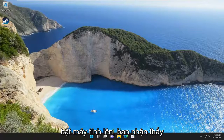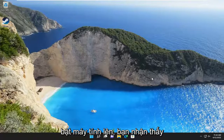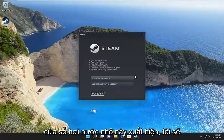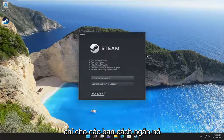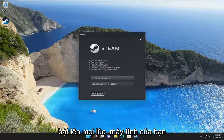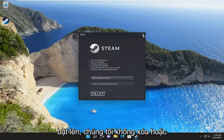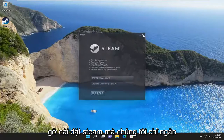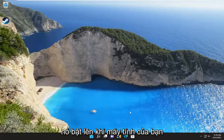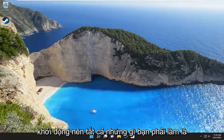So assuming when you turn on your computer, you notice this little Steam window appears. I'm going to show you guys how to prevent it from turning on every time your computer turns on. We're not deleting or uninstalling Steam — we're just preventing it from popping up when your computer boots up.